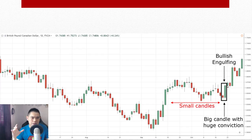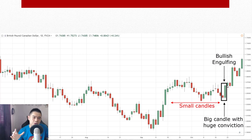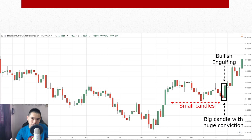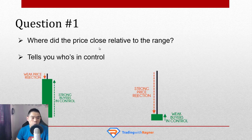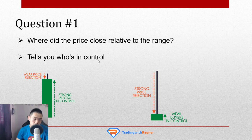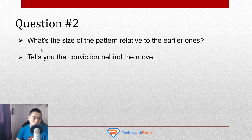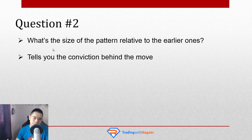Once you understand these two questions, you can pretty much read any candlestick pattern you come across. Remember: first question — where did the price close relative to the range? It tells you who's in control. Second question — what's the size of the pattern relative to the earlier ones? This tells you the conviction behind the move.